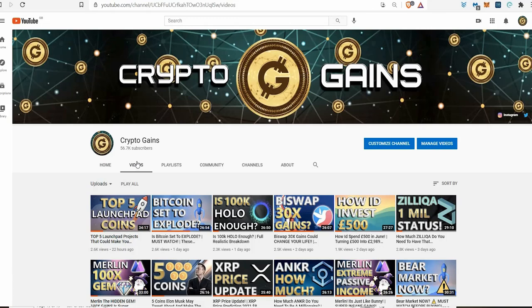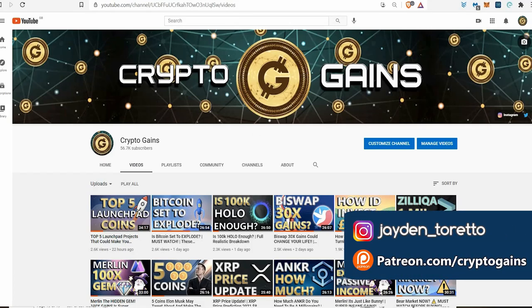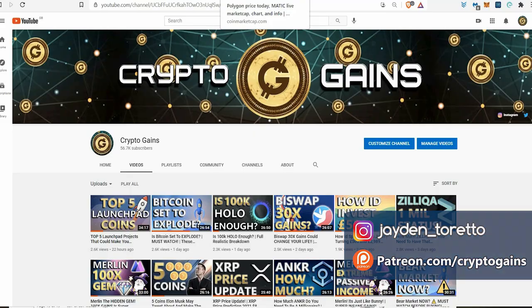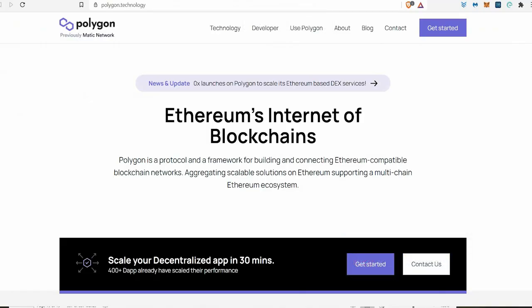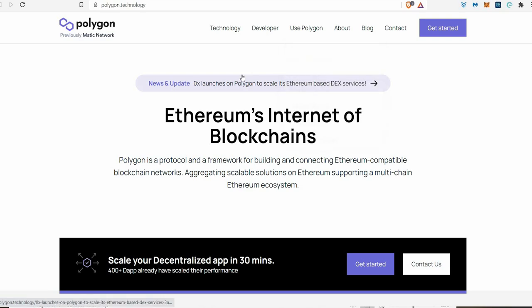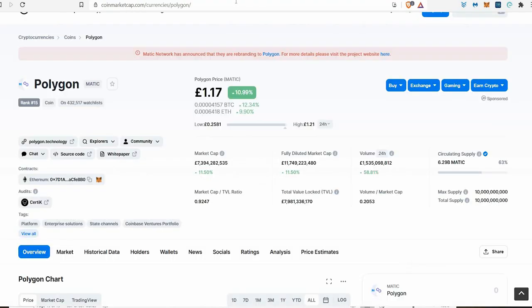Hello everyone, welcome back to Crypto Games for another video. You can still hear I'm fighting my horrible cold, but we're taking a look at Polygon or Matic. There's some big things happening and I'm going to talk about the price of Matic and where I think it's going, because I seriously believe it's going to do something similar to BNB.